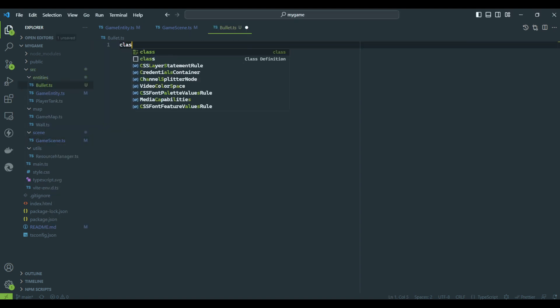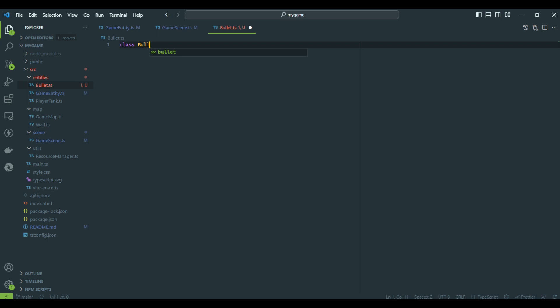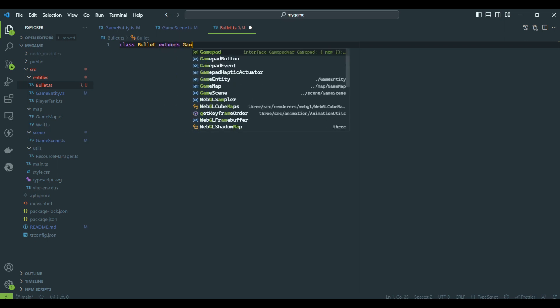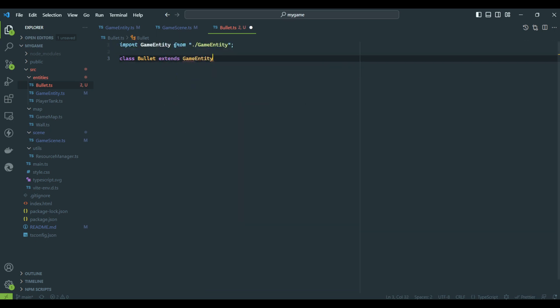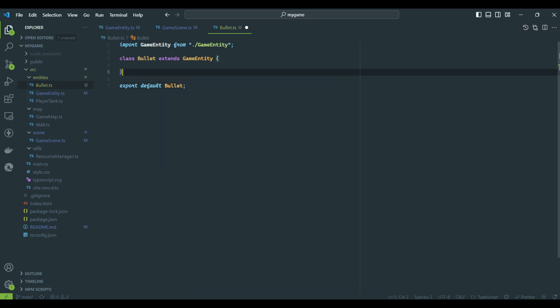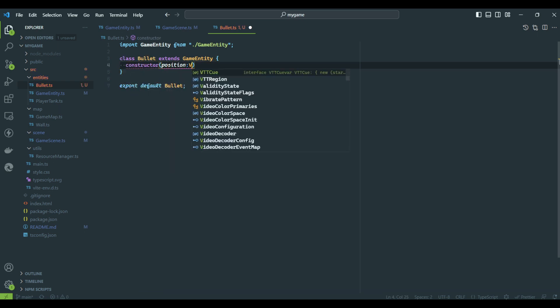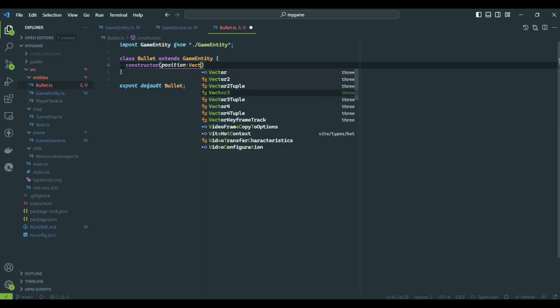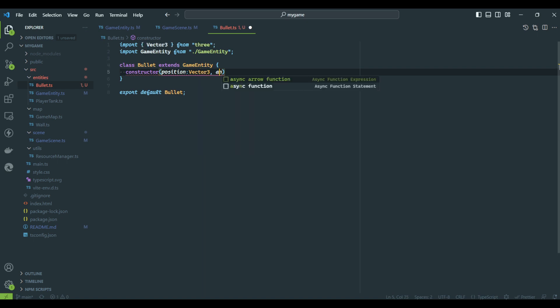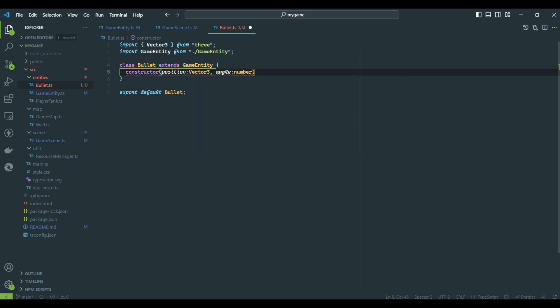We can now create a bullet class extending from the game entity. There will be a few differences this time. We need to know the angle to determine the travel direction and we will also call the parent constructor using the bullet entity type.